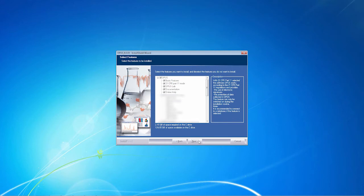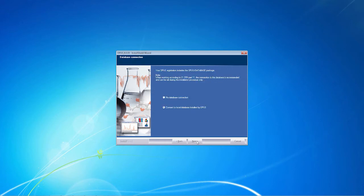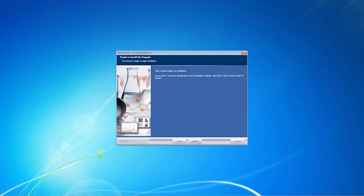If you want to work with databases as well, you also have to select it upon installation. Later implementation of databases will not be possible. Click next and finally confirm installation.